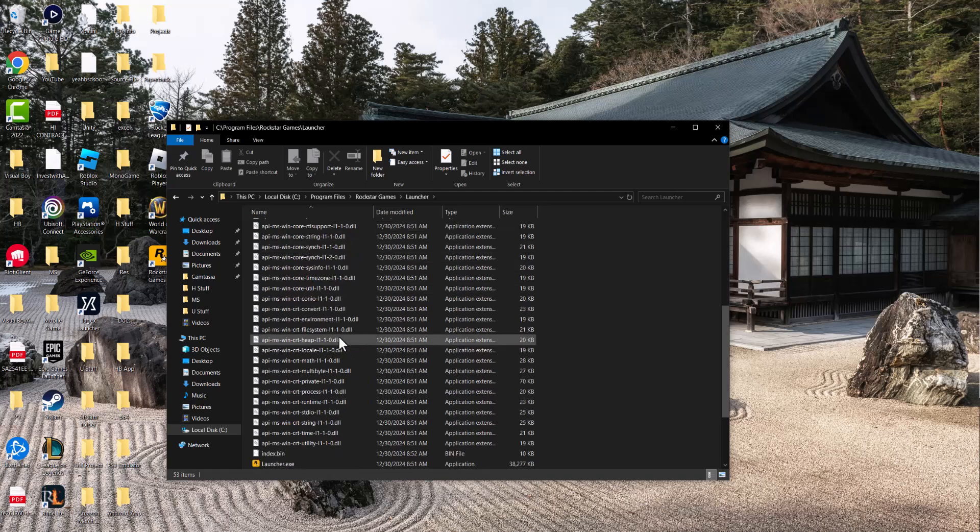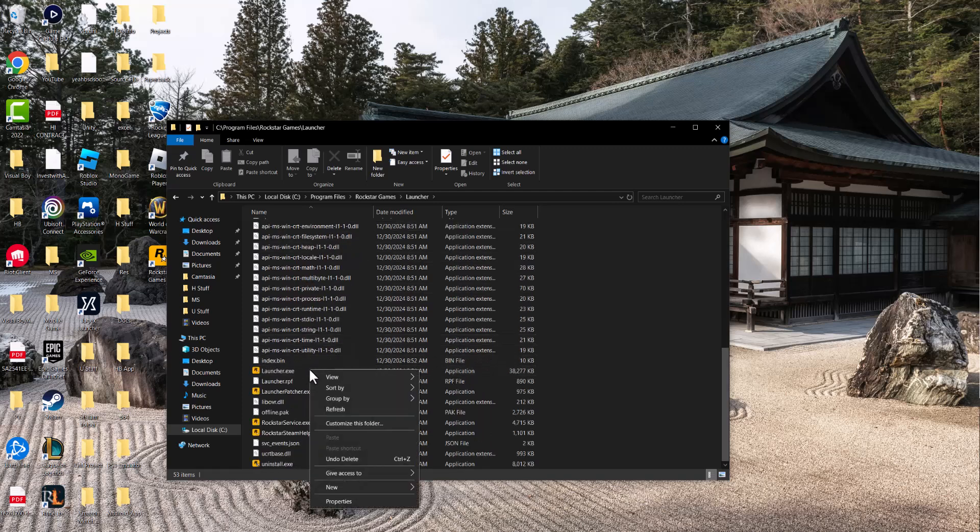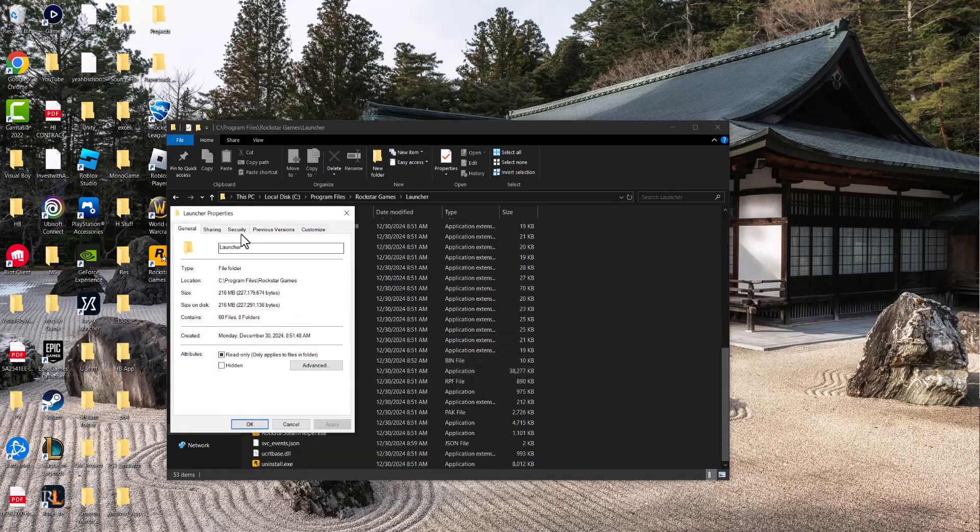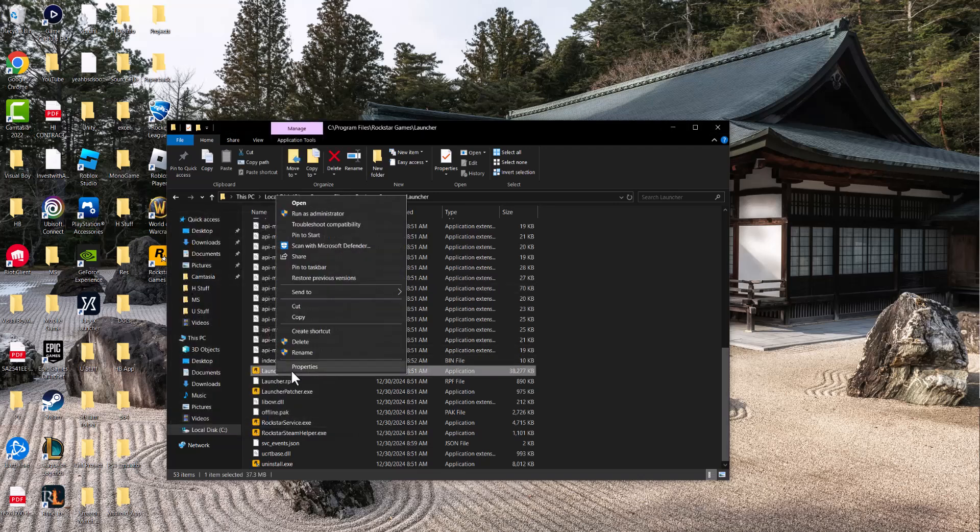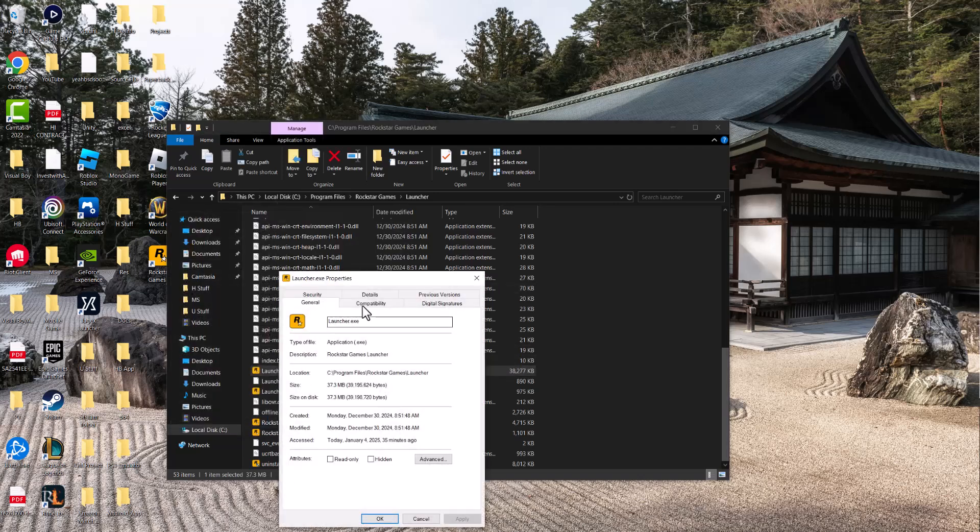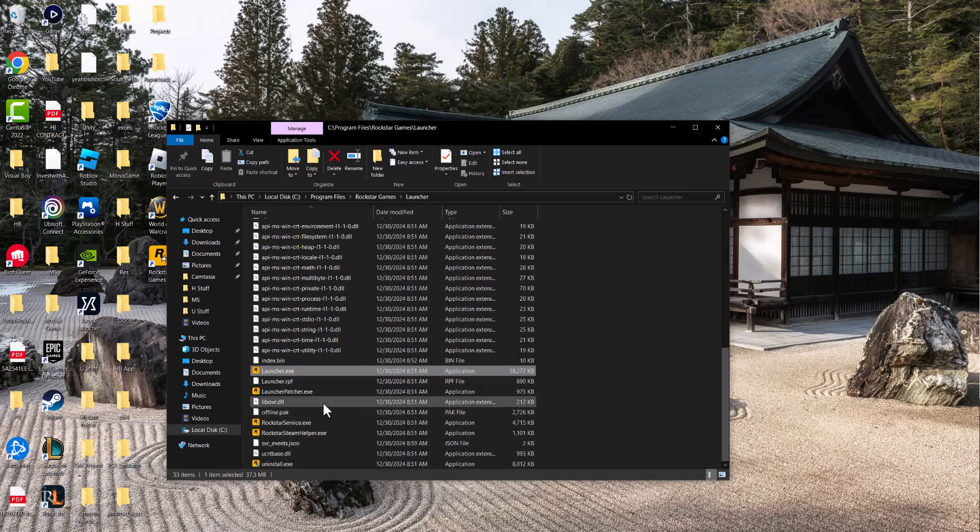The second way to fix this error is you want to right click into Launcher.exe, go to Properties. In here, you want to go to Compatibility, do a Run This Program Administrator and then run this program in Compatibility Mode and press Apply and do the same for LauncherPatcher.exe.